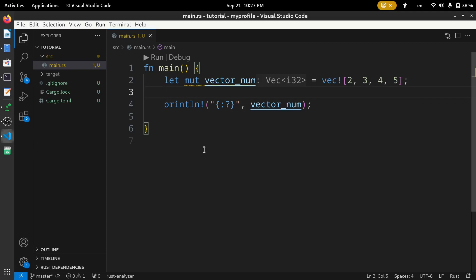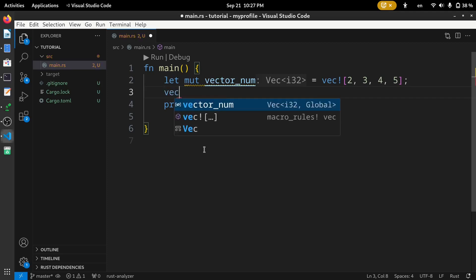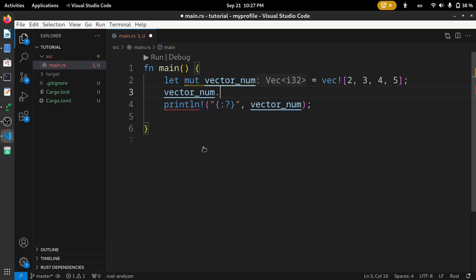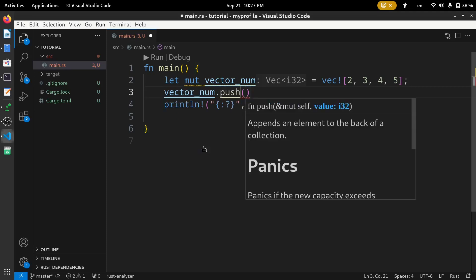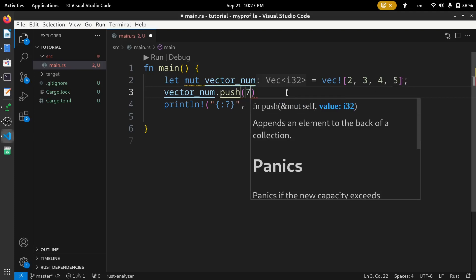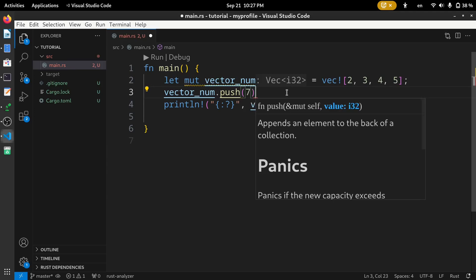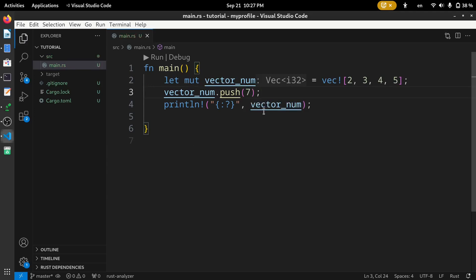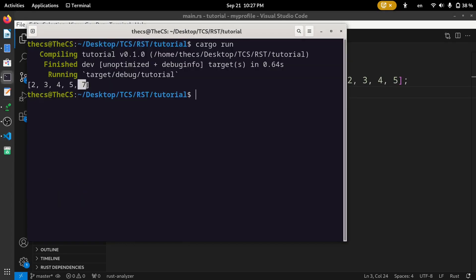Now, to add elements in this vector, we need to call this push method. Now, let's say we need to add element 7 in this vector. So, put the number 7. Now, let's run the code to see the output. Here, you can see 7 is added successfully.